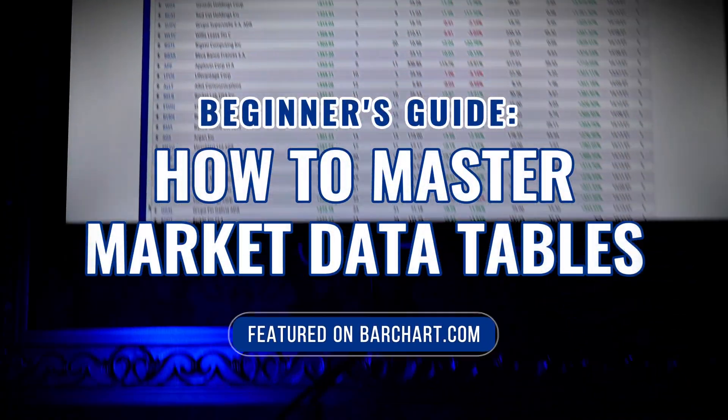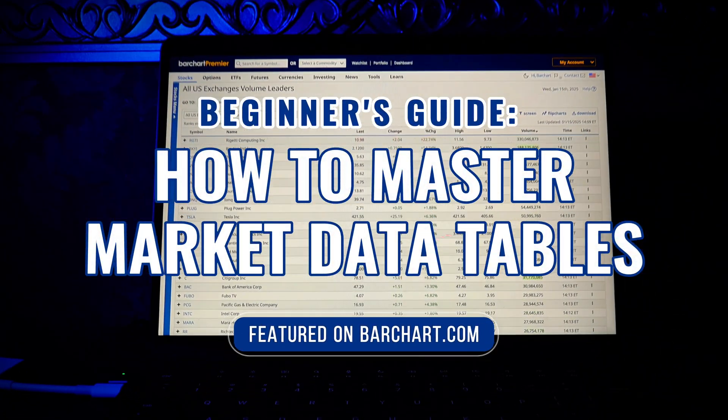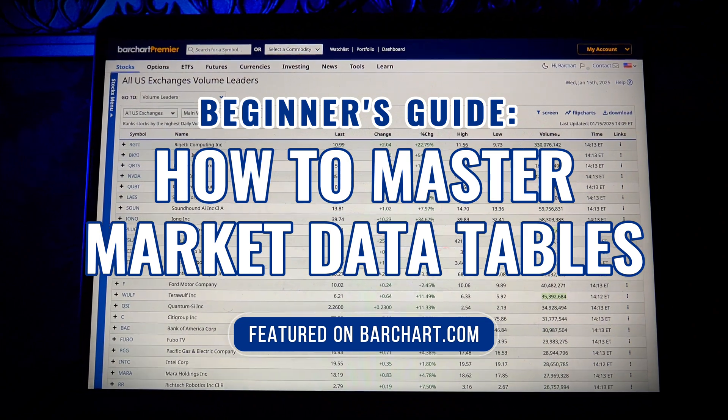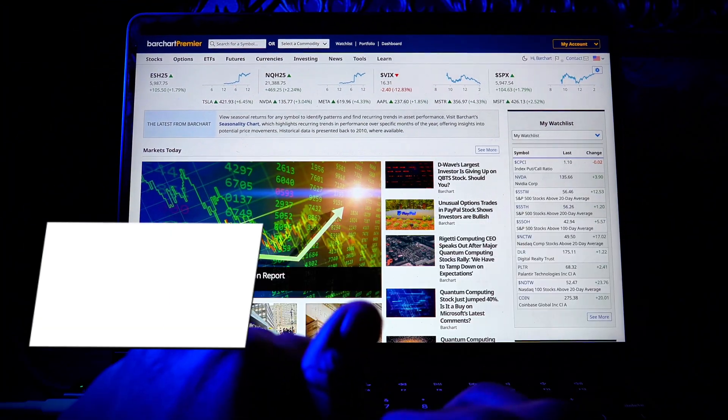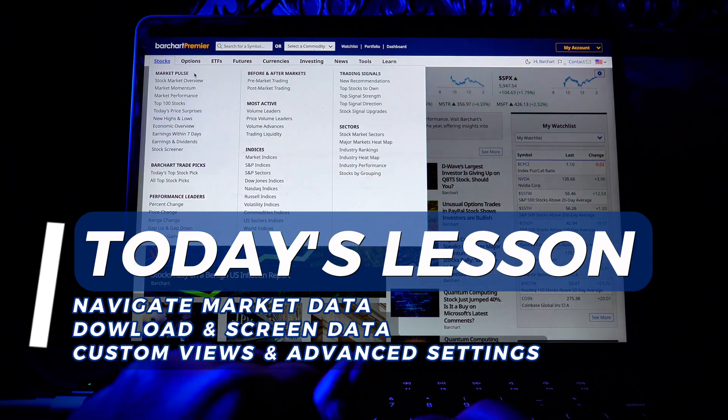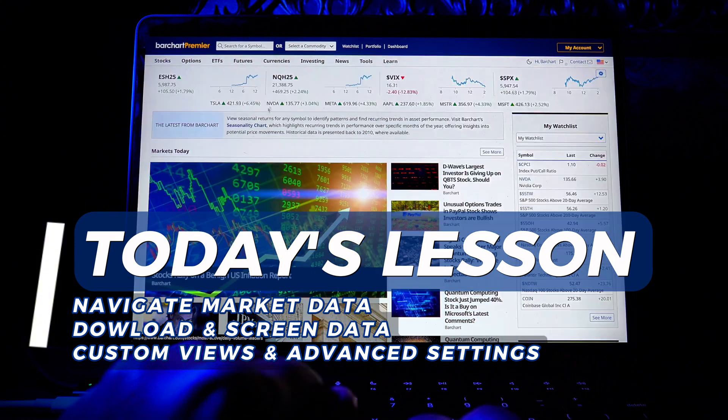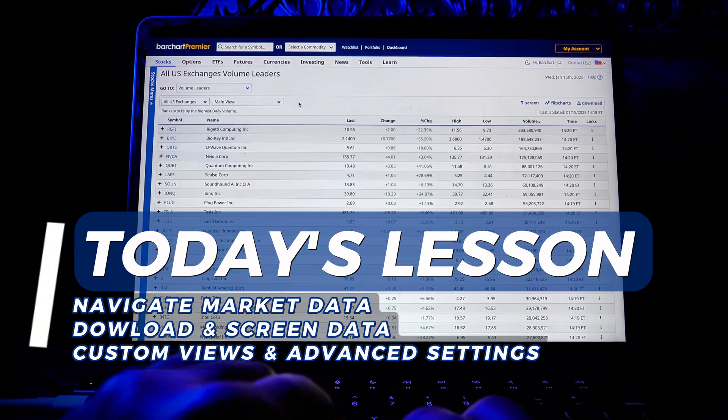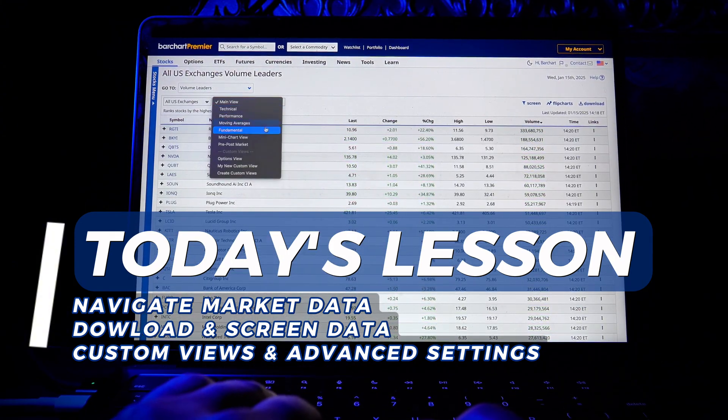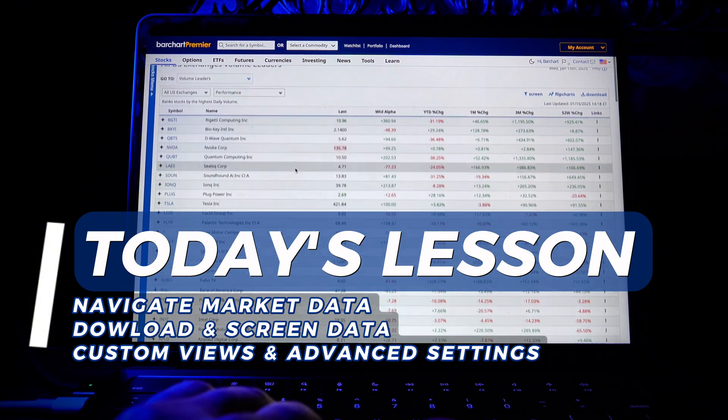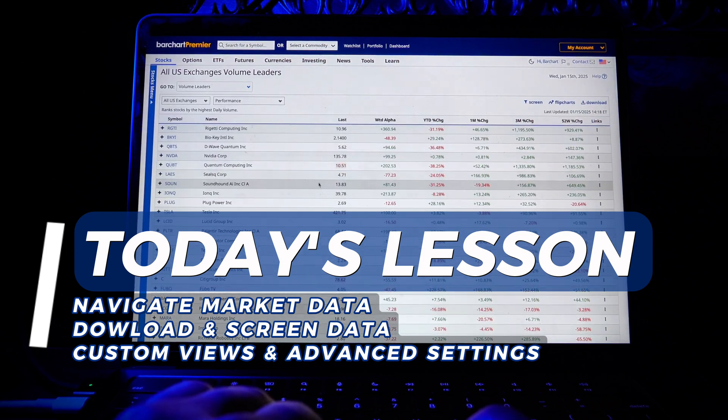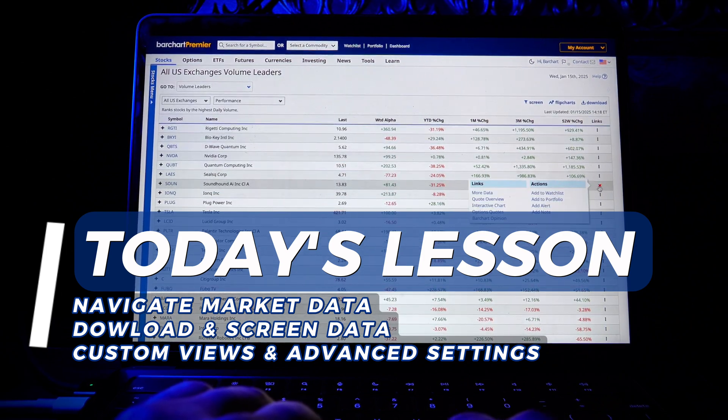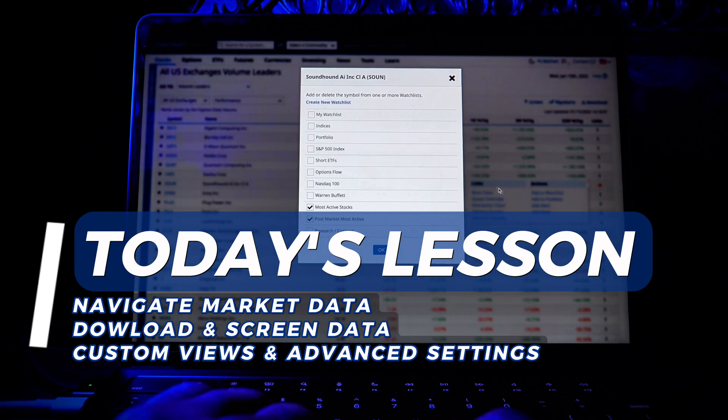Welcome back, traders and investors, to the beginner's guide for data tables on barchart.com. In today's video, we'll guide you through how to navigate and utilize Barchart's powerful data tables. From sorting and downloading data, to customizing views and advanced navigation, you'll learn everything you need to know to make data work for you.